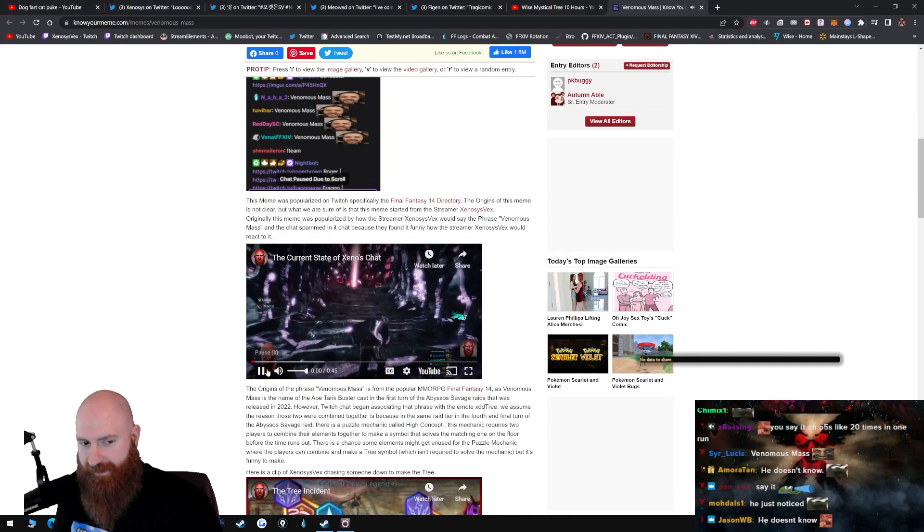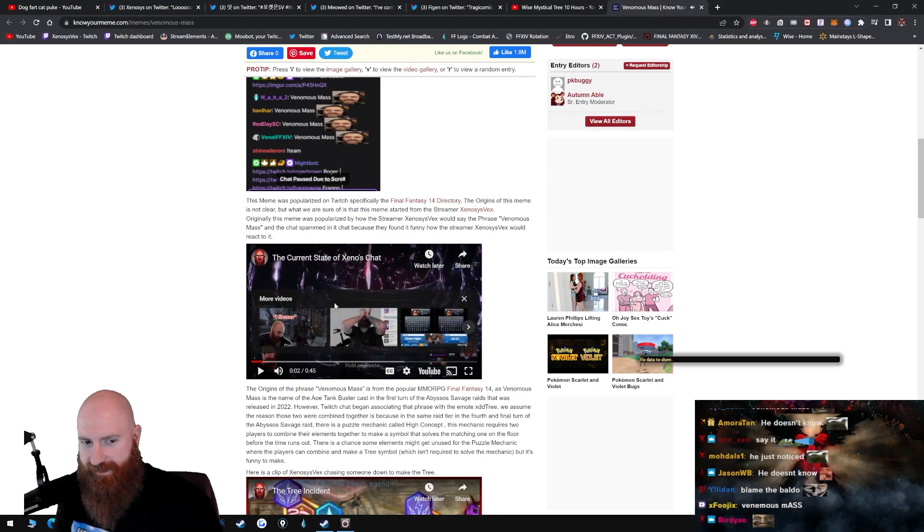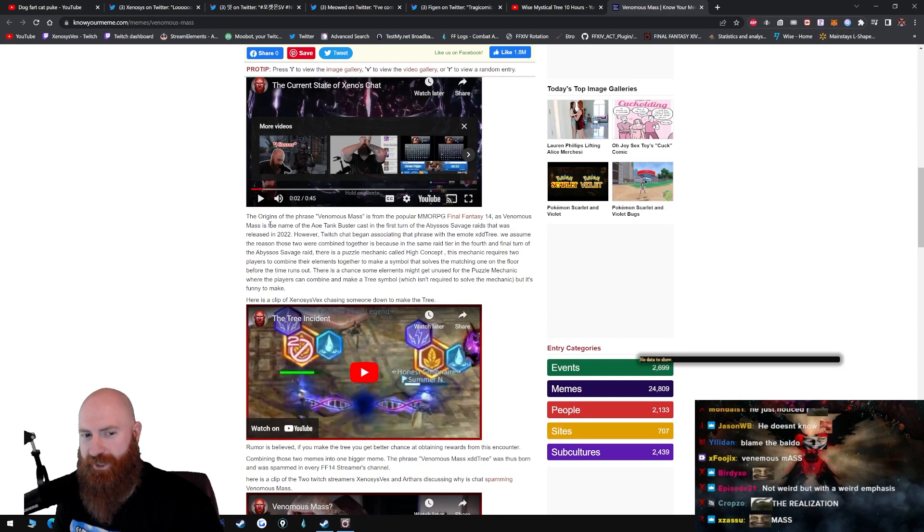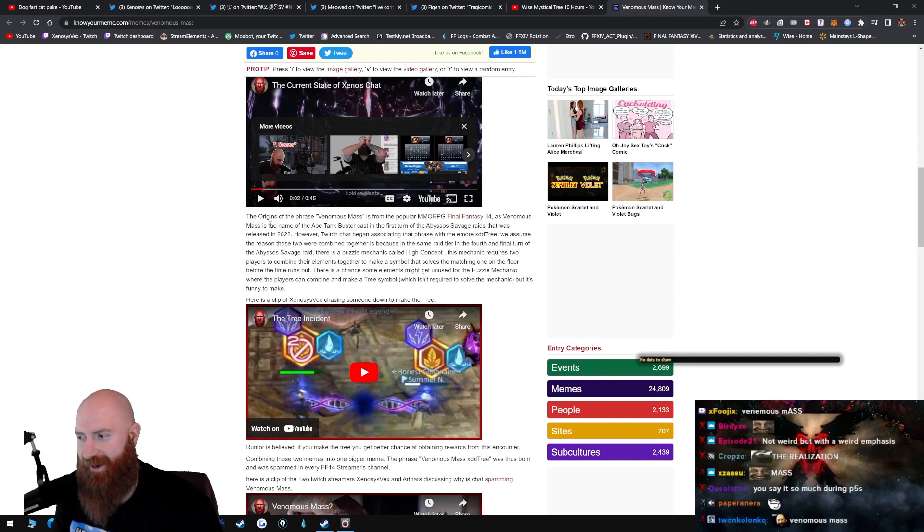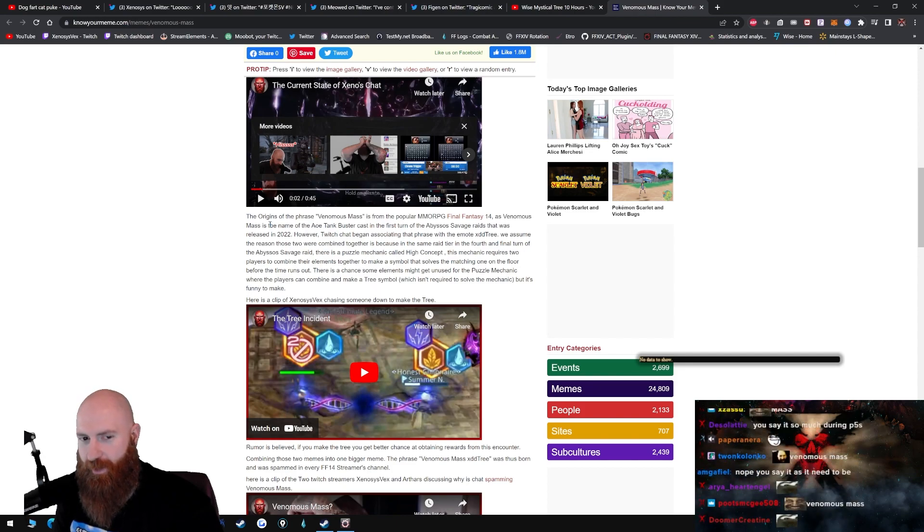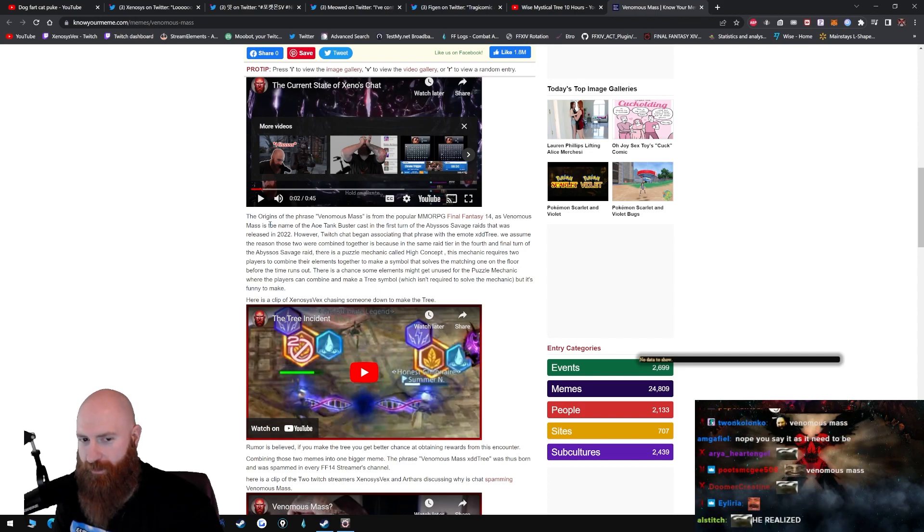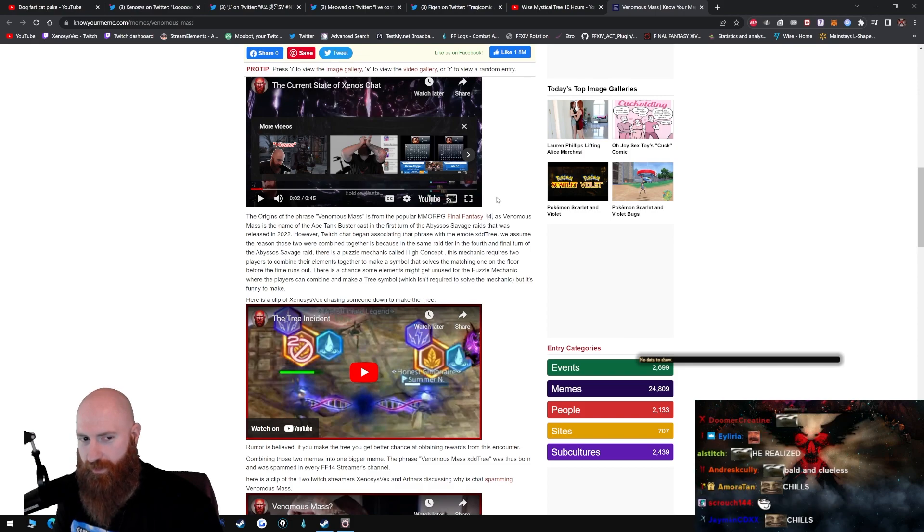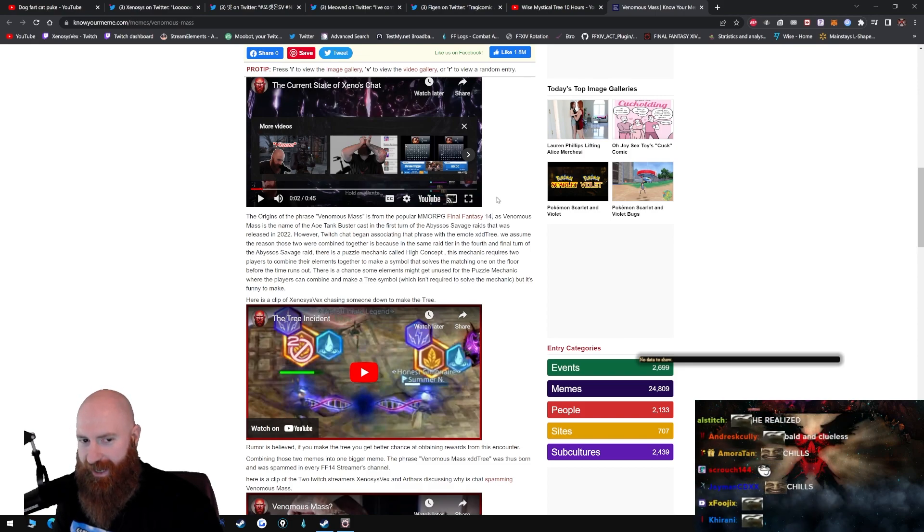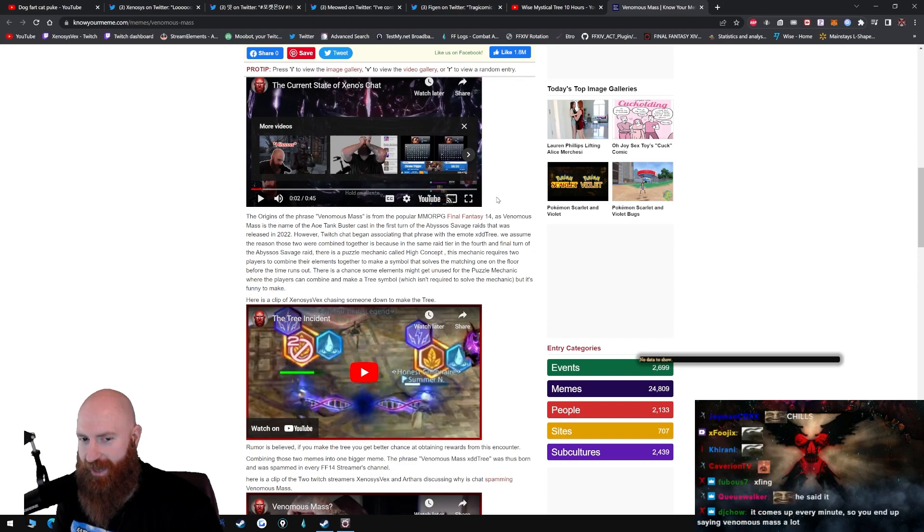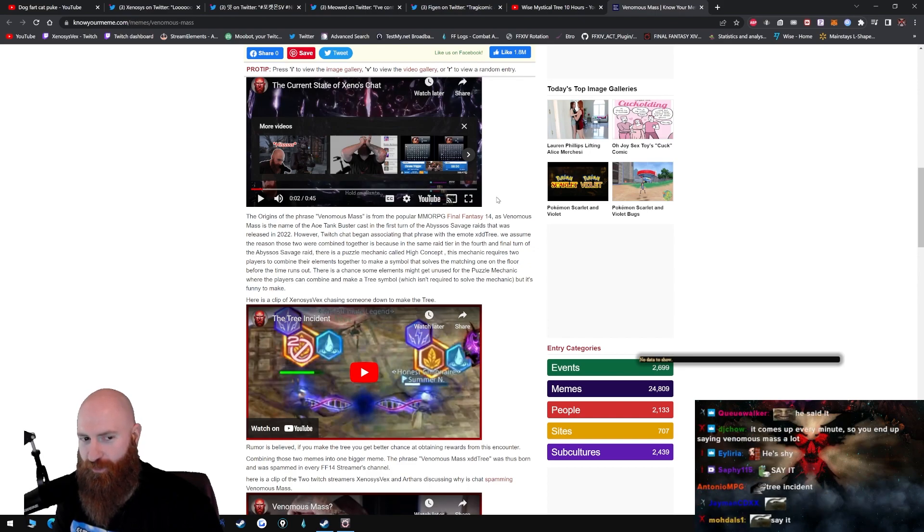Venomous Mass, that doesn't even make sense. The origins of the phrase, now I don't want to say it, is from the popular MMORPG Final Fantasy XIV. It's the name of the AoE Tankbuster cast in the first turn of Abyssal Savage raids that was released in 2022.